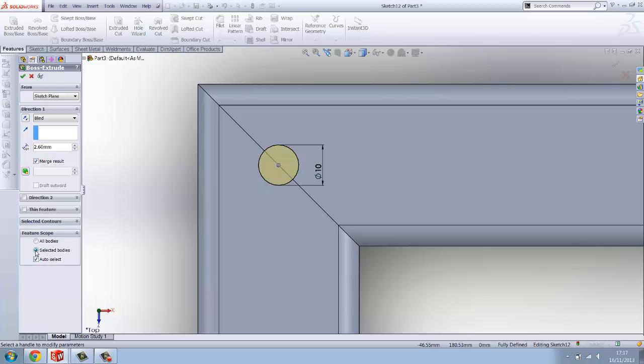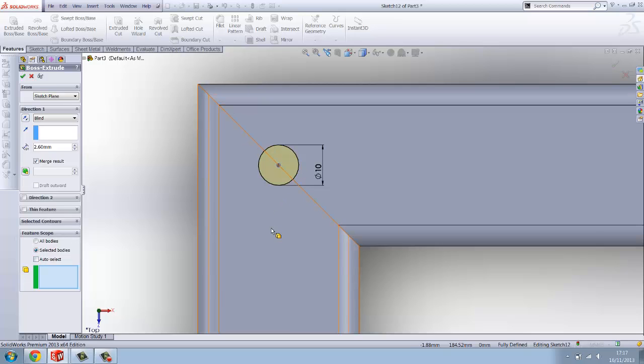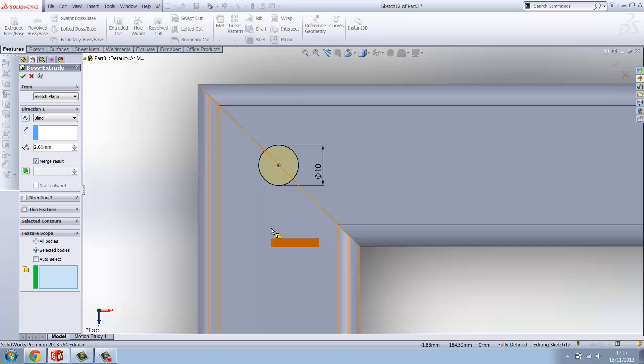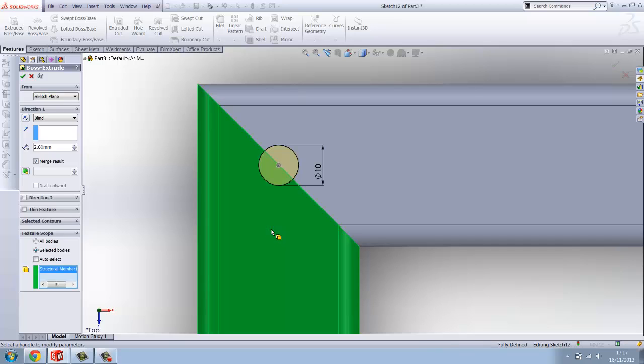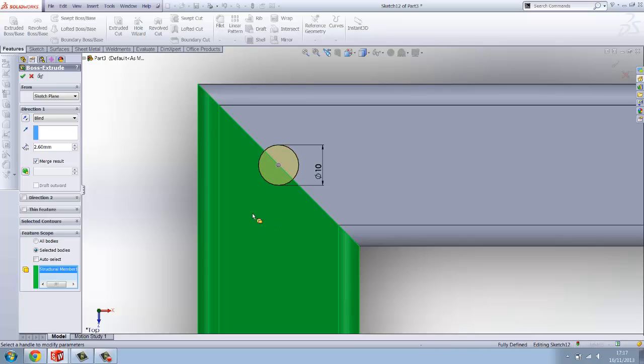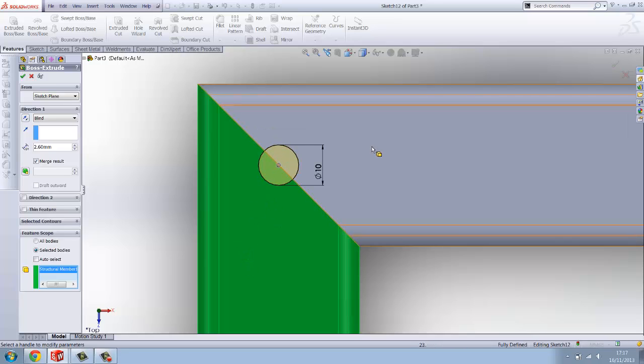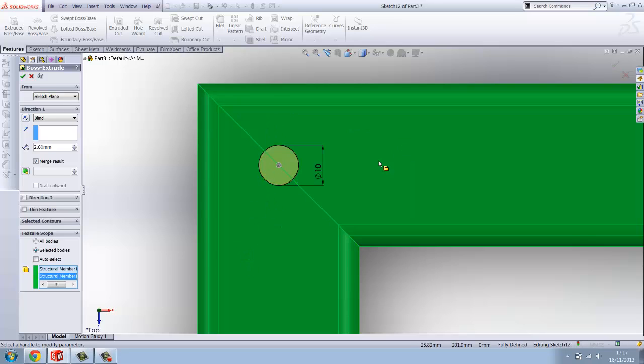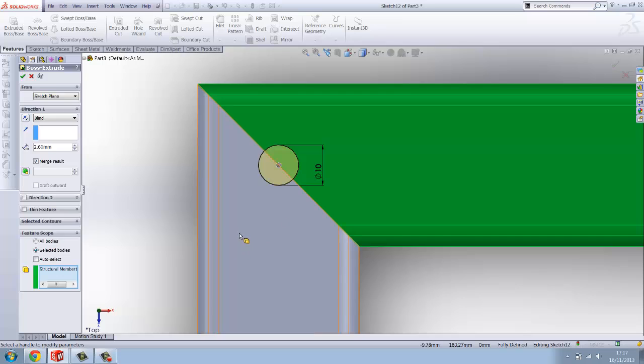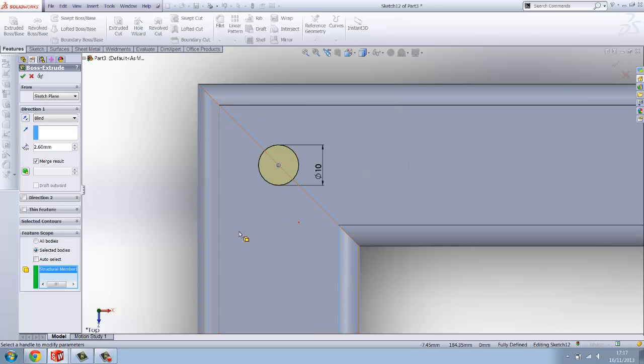You want to go down here to the features scope box, untick auto select and just tick select the box section which you actually want that tab to be merged to. You could have that one or you could have that one. In this case we'll have this bottom one. Once you've done that you want to click OK.